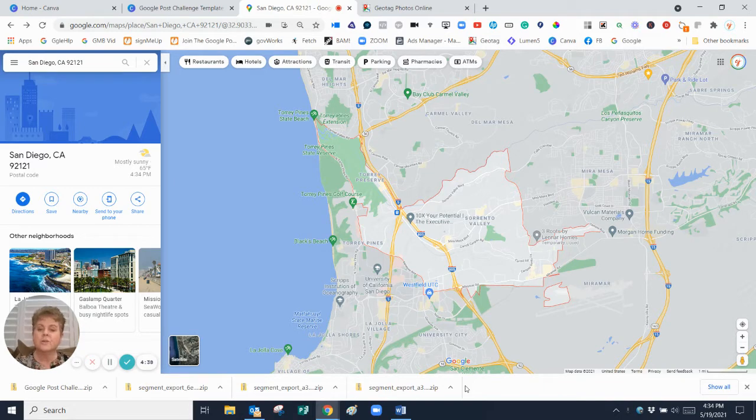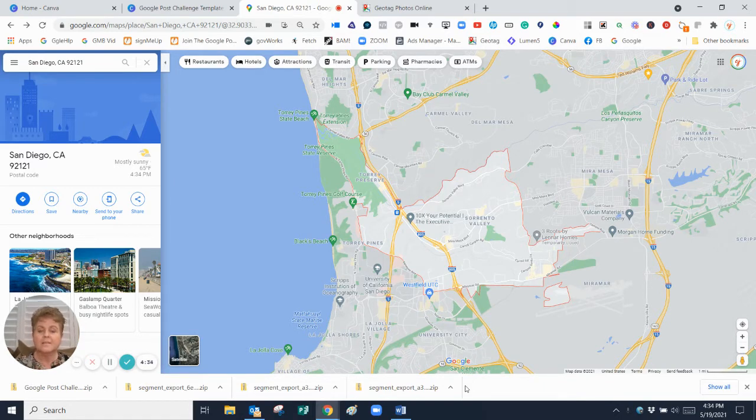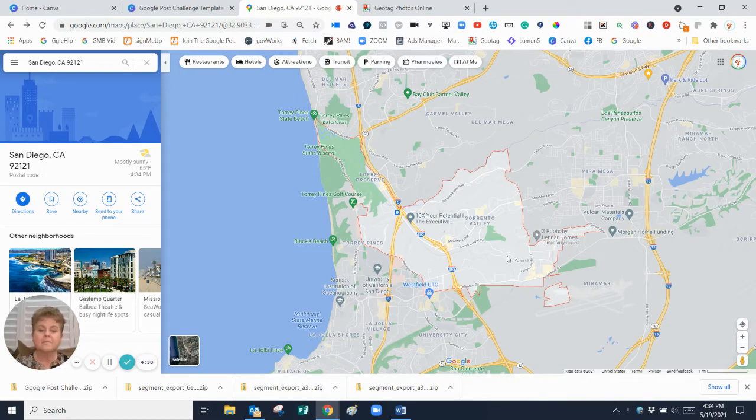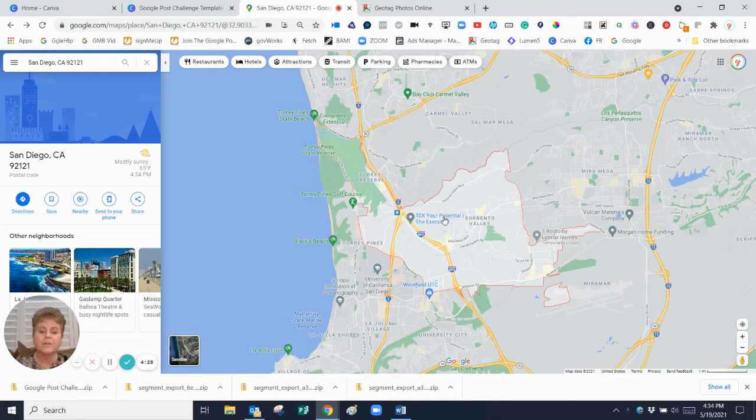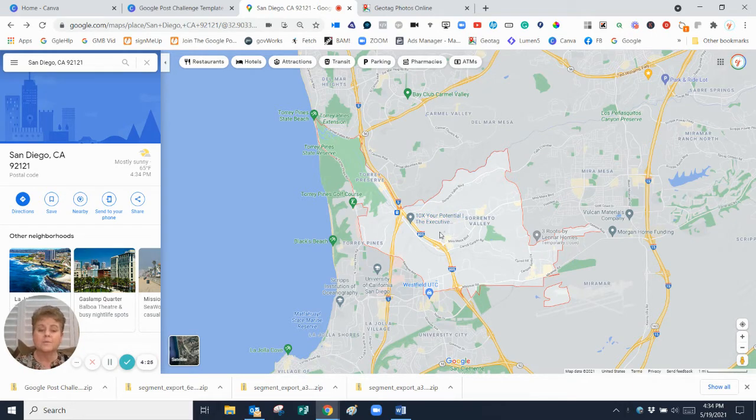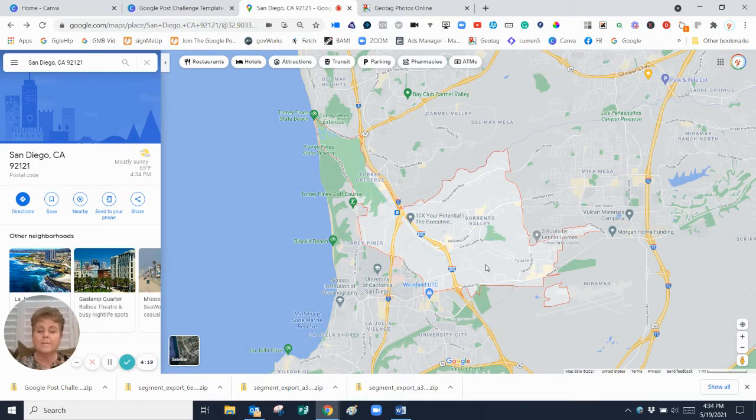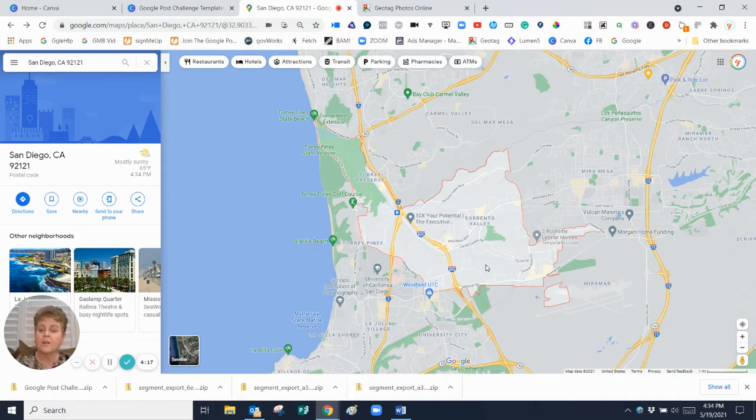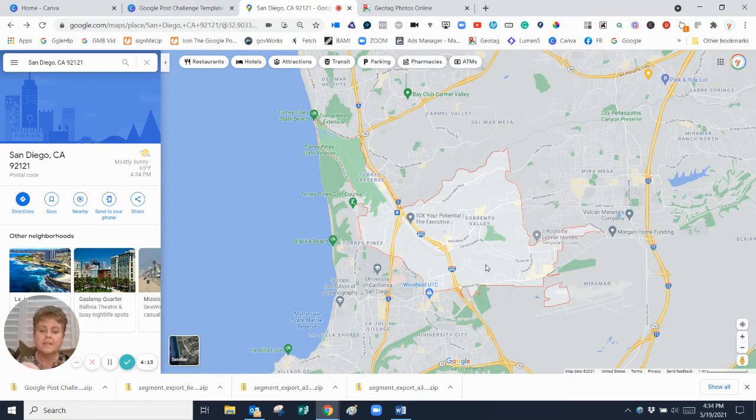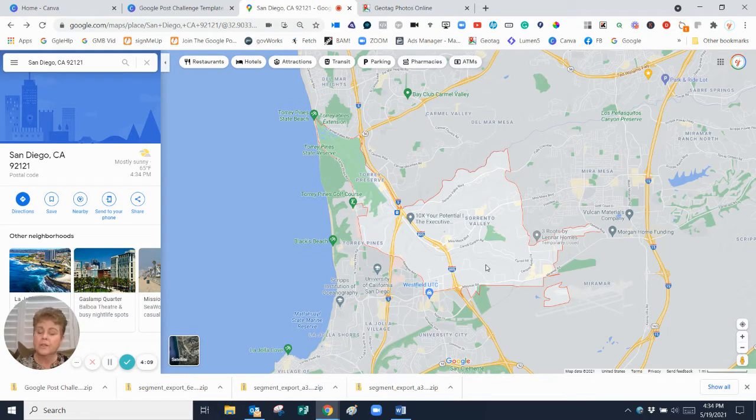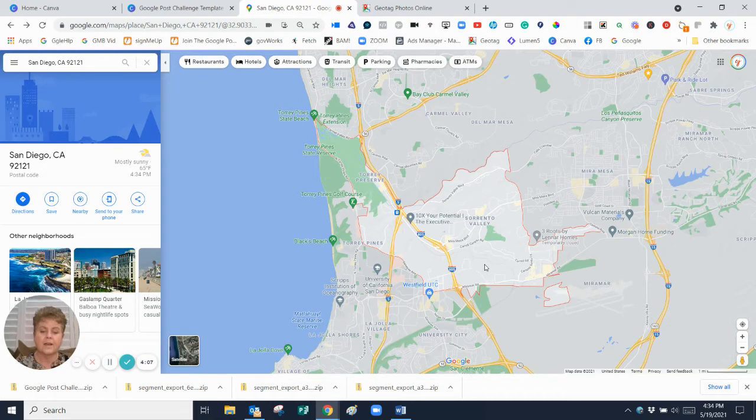We're going to geotag a photo that we'll be posting today as an example for our challenge. I have picked my stomping grounds, my neighborhood of Sorrento Valley. So if you're an agent that farms Sorrento Valley, you could use that. Or Del Mar, you'd punch in 92014. Or La Mesa, or Chula Vista, El Cajon, wherever your farm area is, wherever your niche is. The place that you want to be known for and you want people to find you when they're looking for a real estate agent near them.